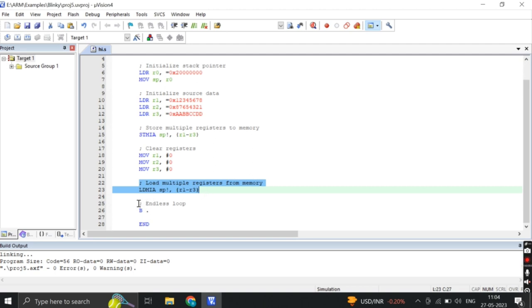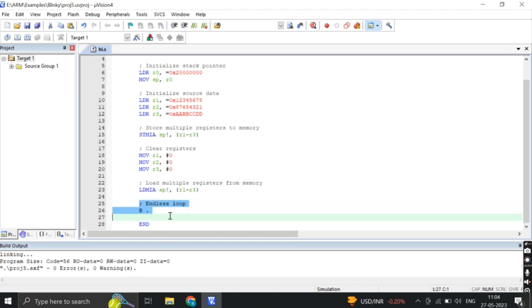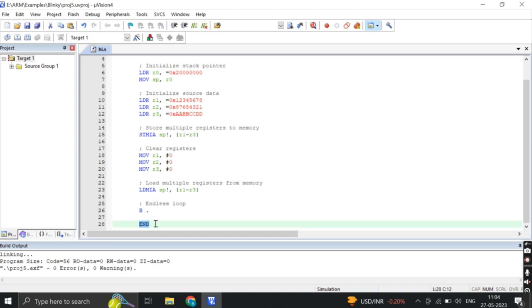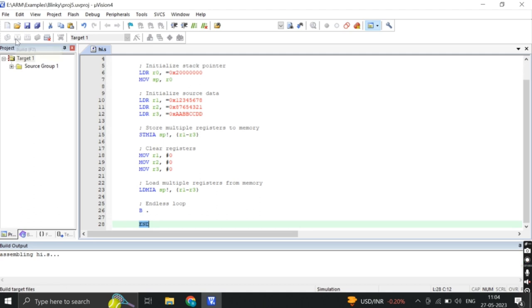The LDMIA instruction stands for load multiple increment after, and SP exclamation mark indicates that the stack pointer is incremented after the load operation. The code ends with an infinite loop. The B instruction branches to the current location creating an endless loop. The end label marks the end of the code.